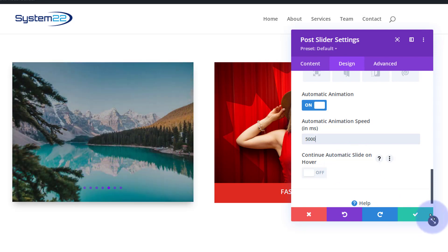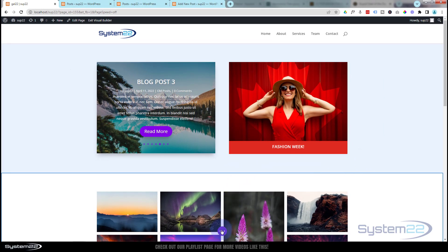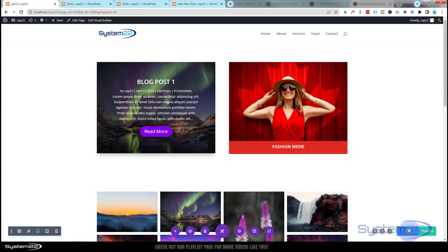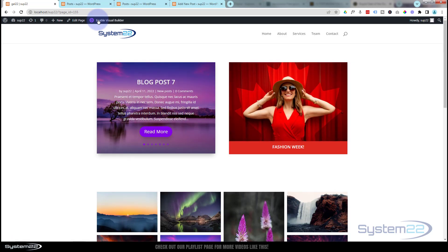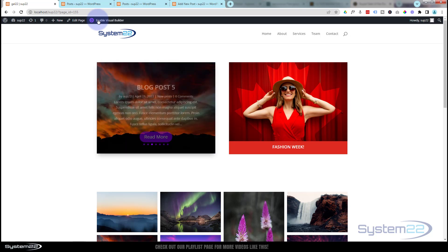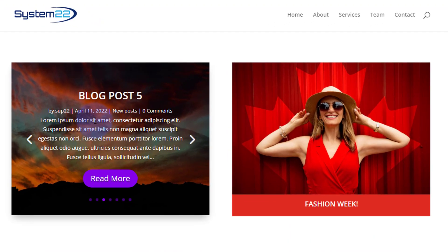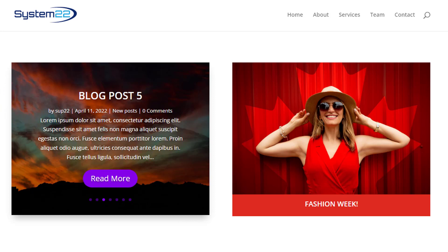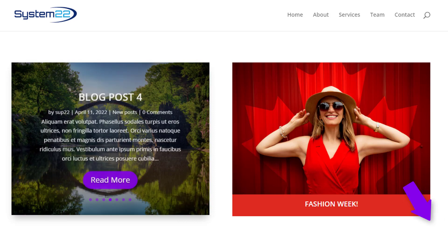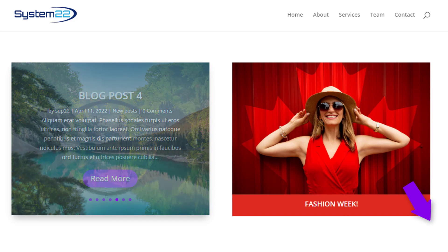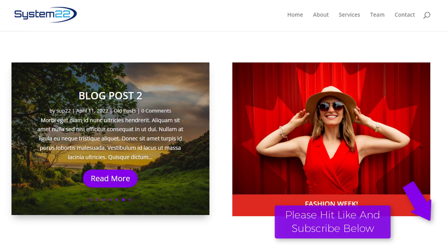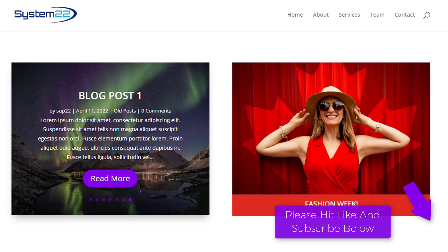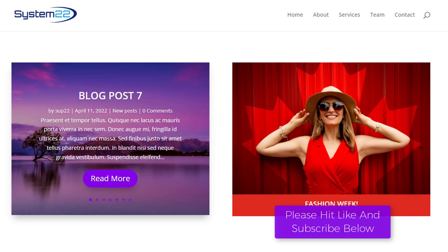That's pretty much it — we've got the styles and background images we want. Let's save our changes and take a look on the front end. Save draft or publish if you're ready, then exit the visual builder. And there we go — we've got our animated blog post slider rolling through posts every five seconds. Hovering stops it so you can read and click through to the blog post. That's how to create an automatic blog post slider with the Divi theme — a really nice feature and easy to do. If you have any questions about Divi or WordPress, put them below and I'll do a demo video. Thanks for watching, have a great day!